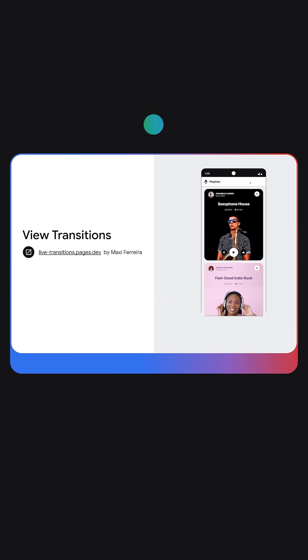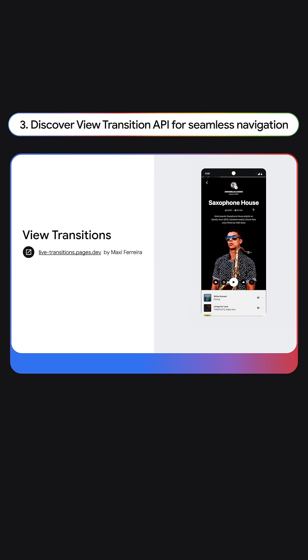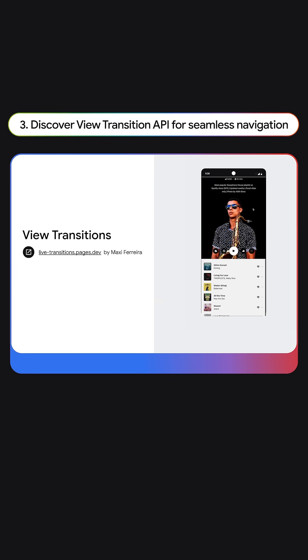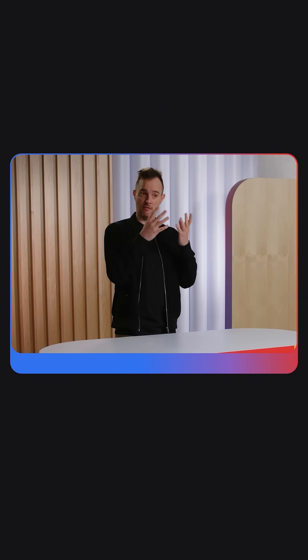With view transitions, you can have a smooth transition between two states of your website. You can have view transitions by simply clicking a link.